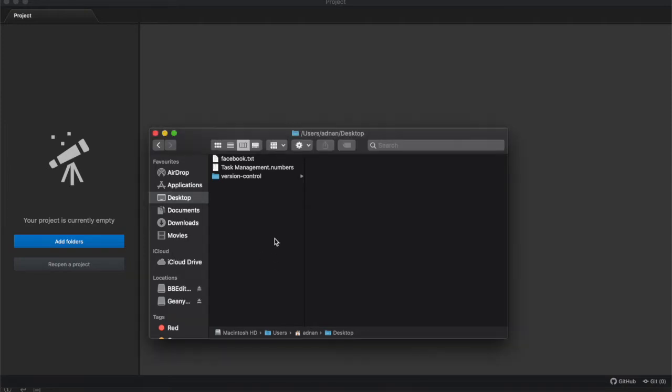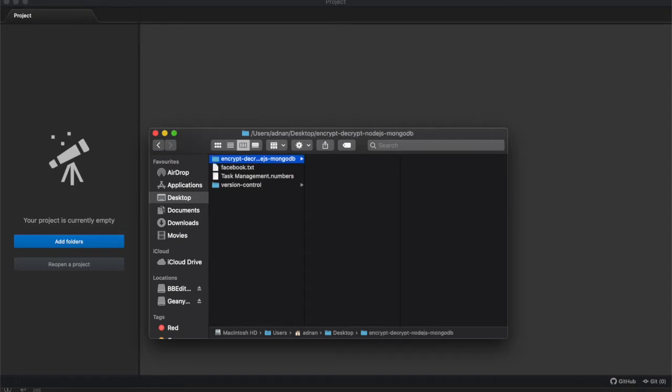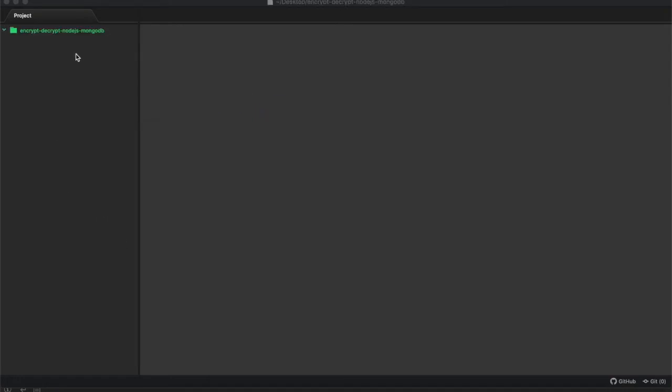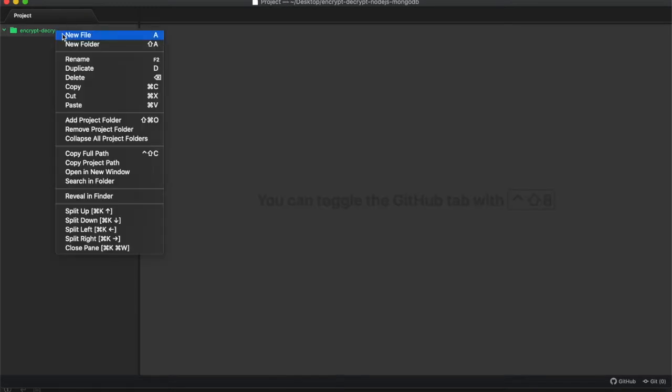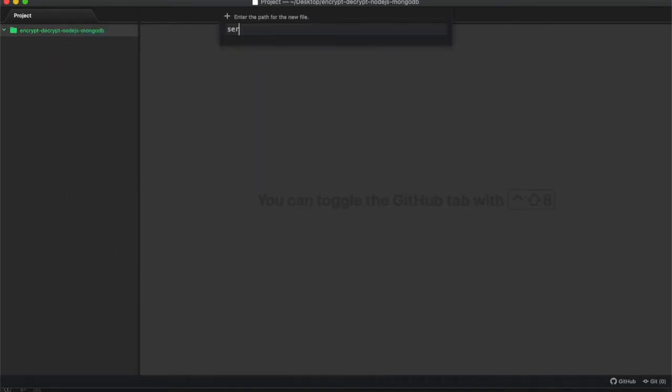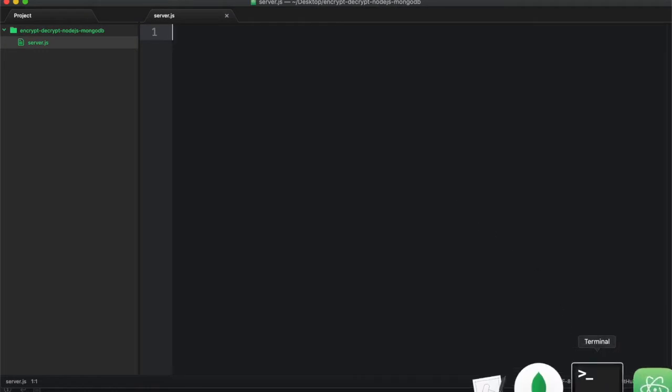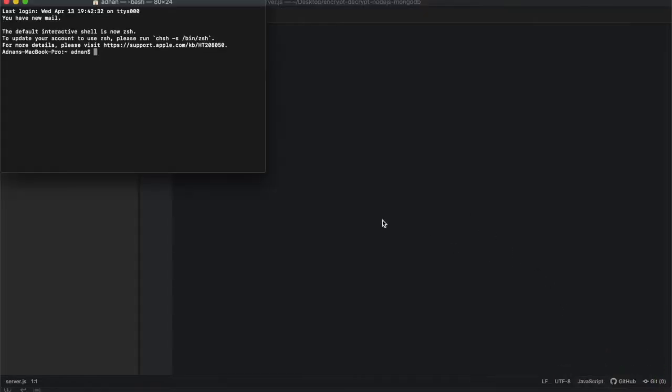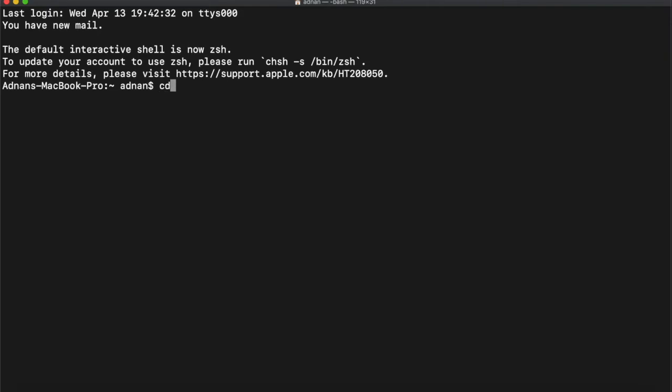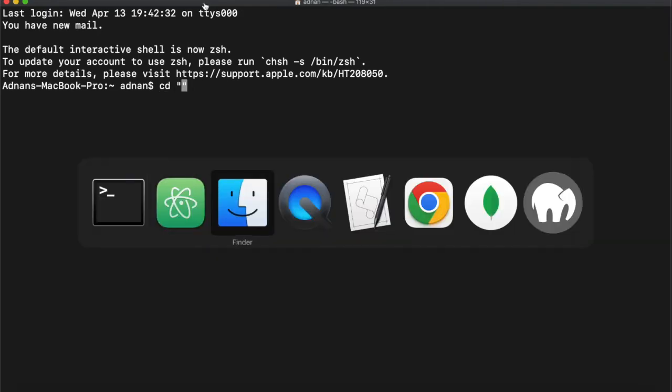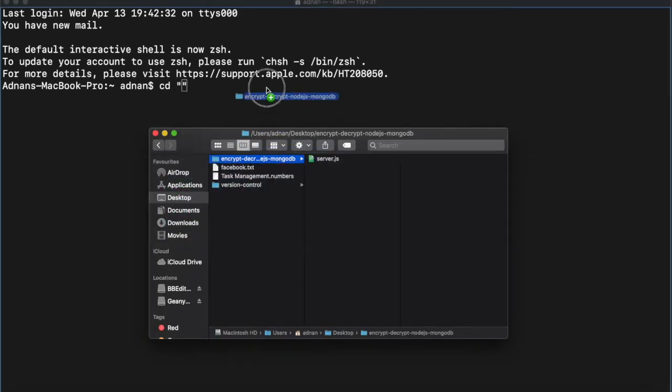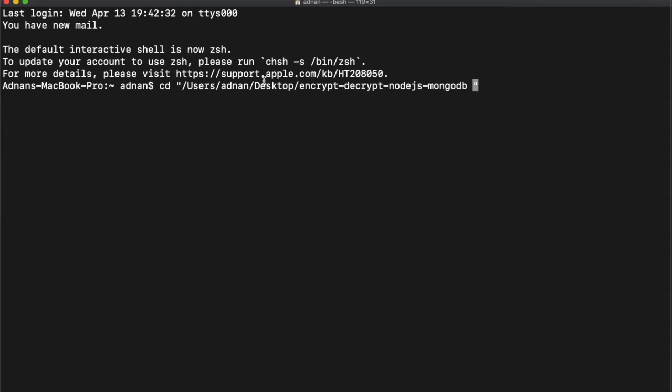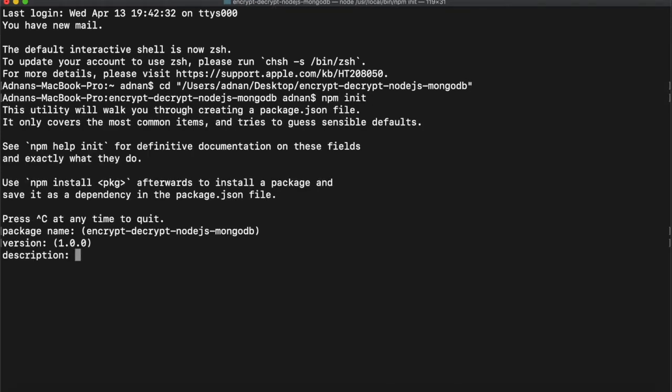So let's go ahead and create a new folder for our project. Open the folder in your code editor, and create a file named server.js. Then open that folder in your terminal or command prompt and run NPM init to initialize the project.